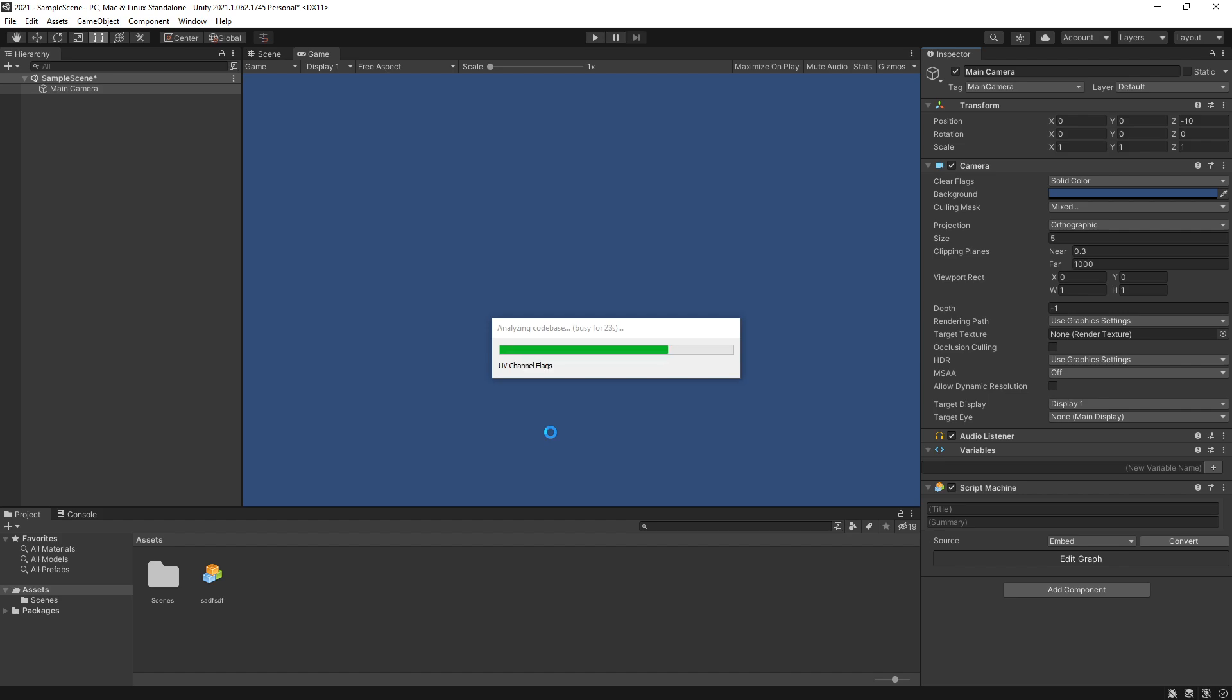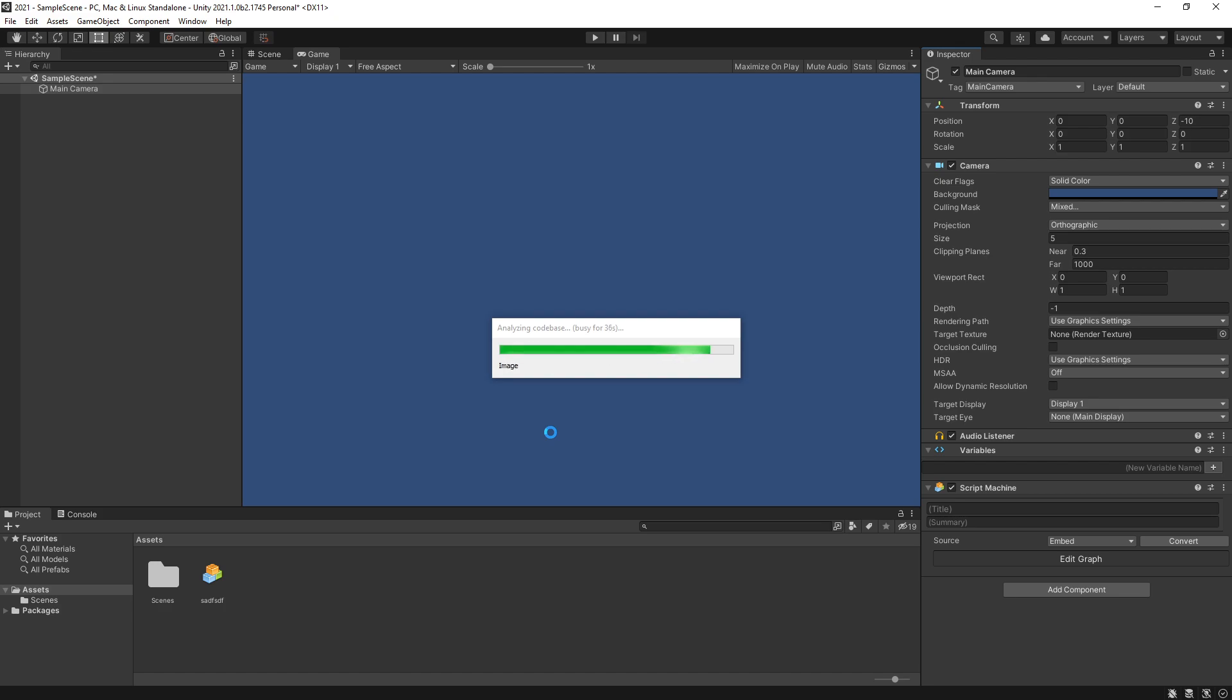In the previous versions of Unity you actually had to go to package manager and download Bolt, import it, and then you had to run the installation. After you run the installation you have to go through the wizard to configure it, so the integration does simplify a lot.